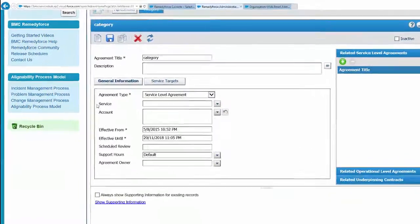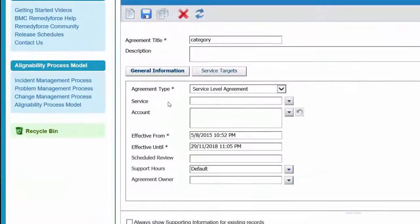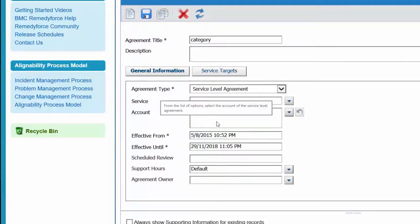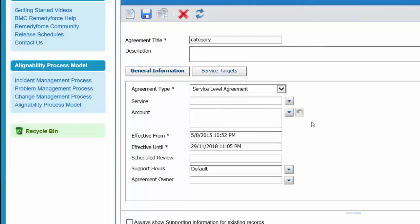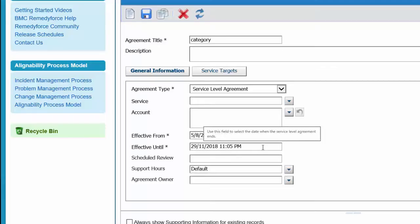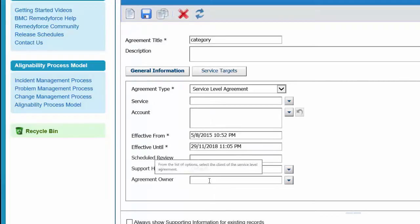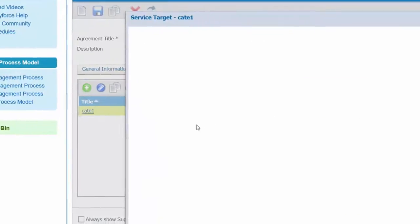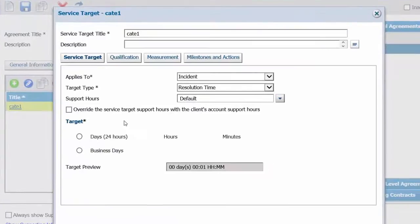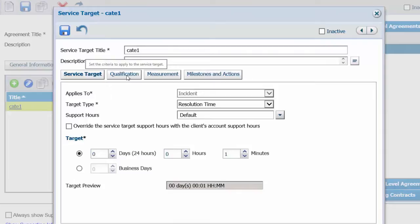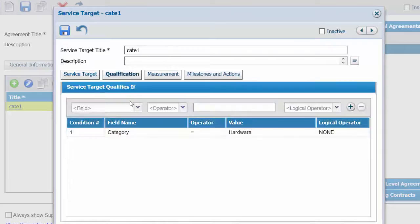First, check if the service field is filled up—service is blank. Next, check the account; it does not matter if an account is there or blank. See the effective until date; it is 2018, so that's fine. Check the hours and select the service target. The service target title has a qualification.